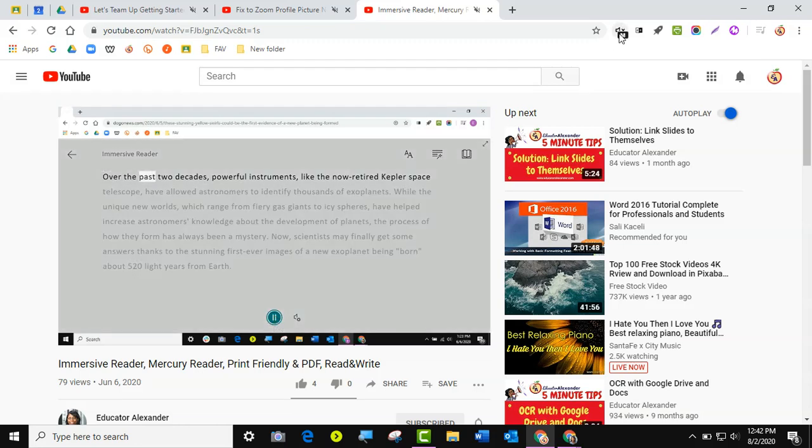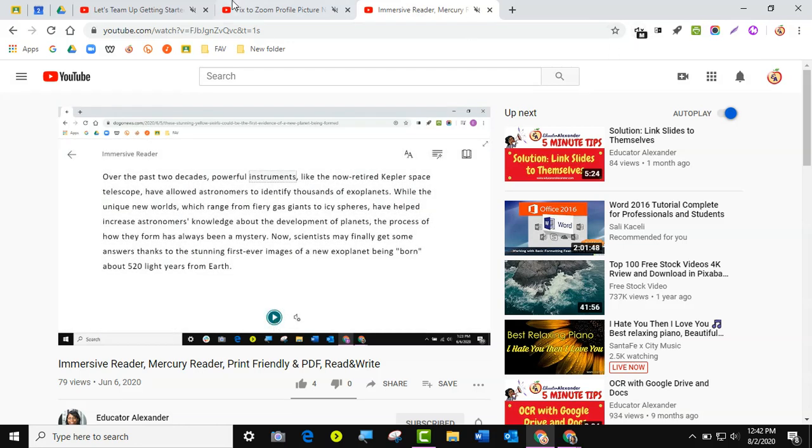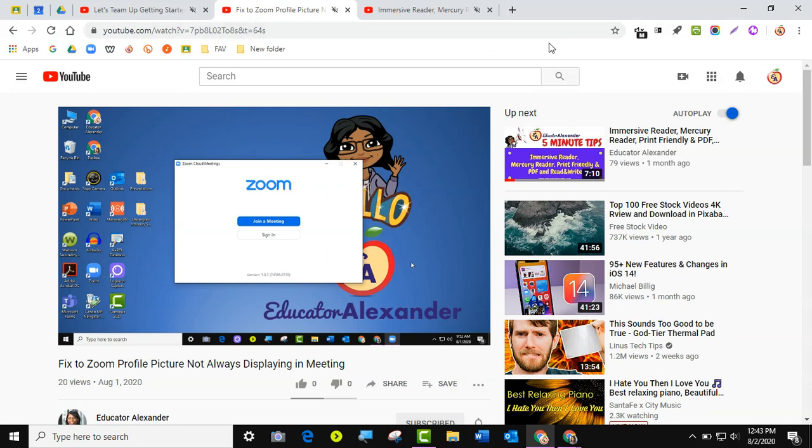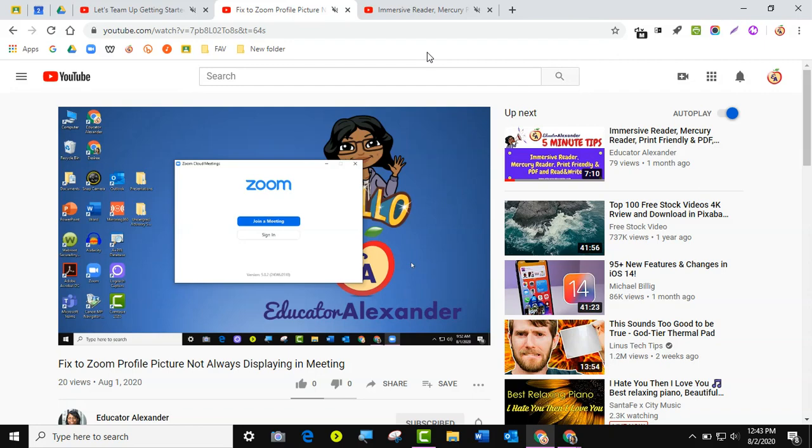And that's how you use the mute tab extension. Click on the tab, mute it. Click on the tab, unmute it. And have a great rest of your day.